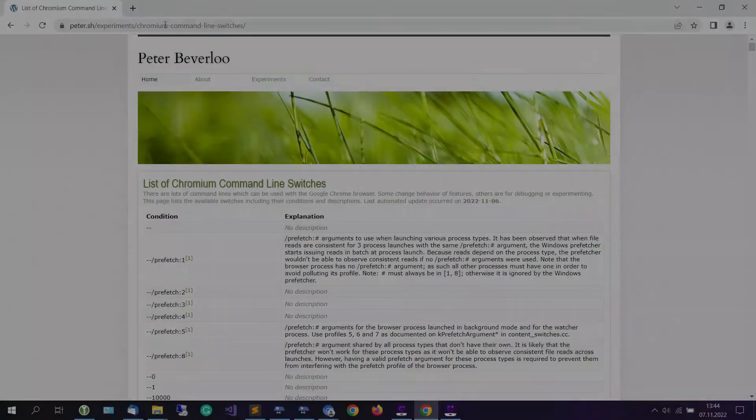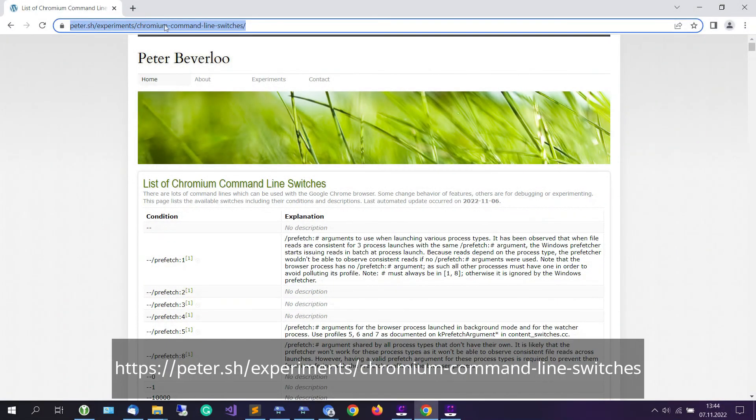If you are interested to know more about Chrome command-line switches, we recommend the following resource page.